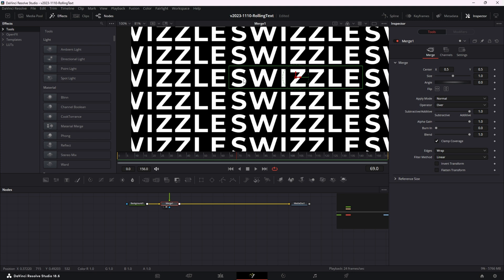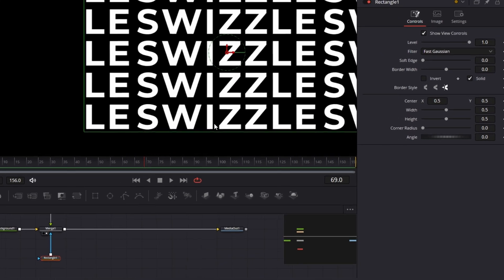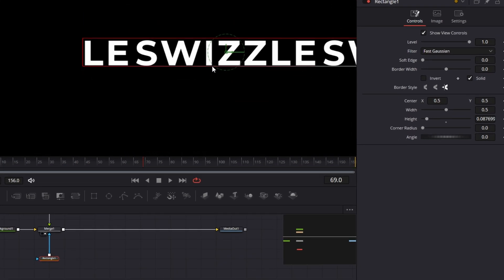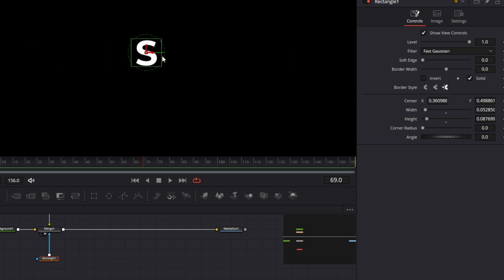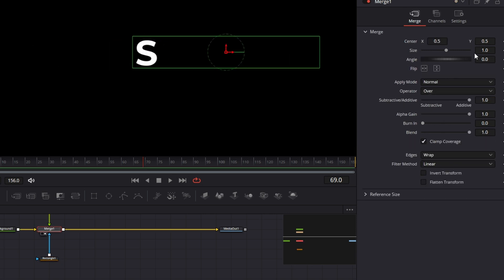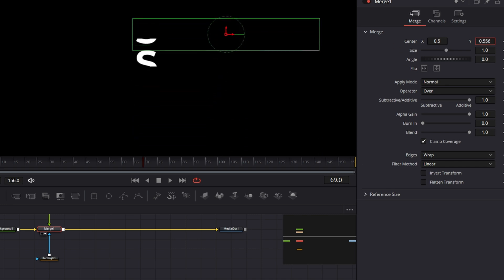There are a couple of ways to do this. I'm going to show you the obvious way first, which is probably not the best way. There's something that ends up being a lot more flexible, but I'll show the obvious one first. We're just going to mask out each of these letters — take a rectangle mask, put it into the mask input of the merge, and size that down. We'll start with the S and make it just right on top of that S. And there we go — we have the S isolated.